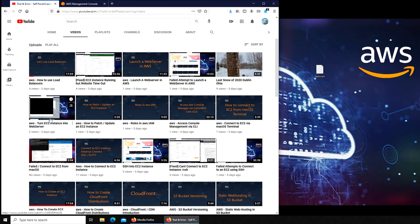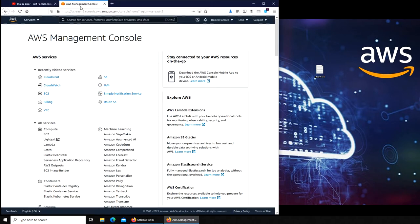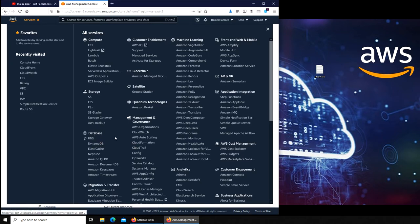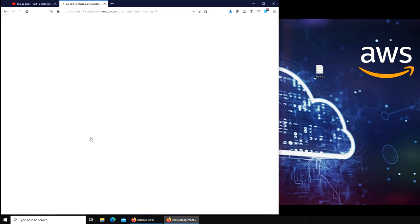For the database, we're going to click in the services. It's right here under database, it's RDS. You need to click on this one. DynamoDB is a NoSQL database and we need the SQL one.